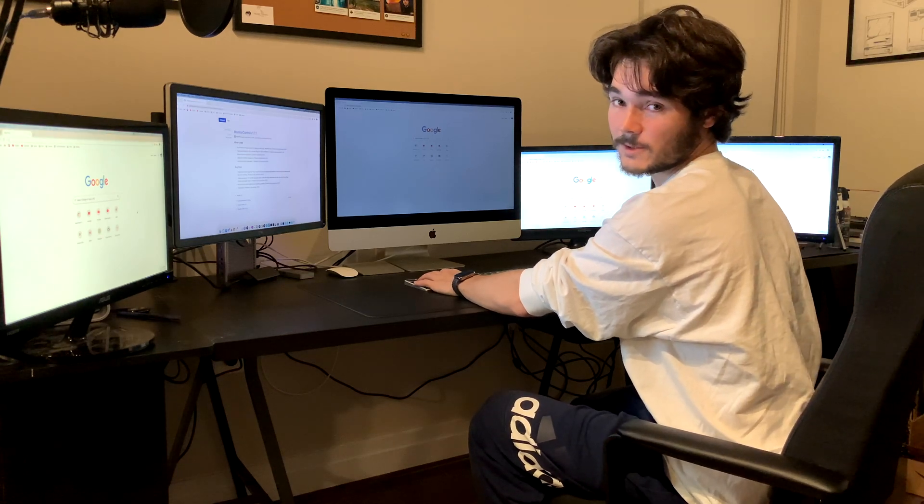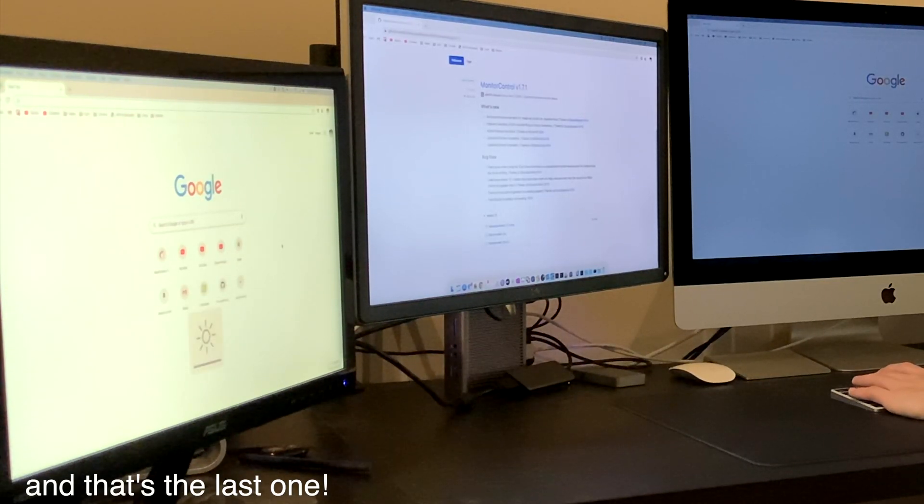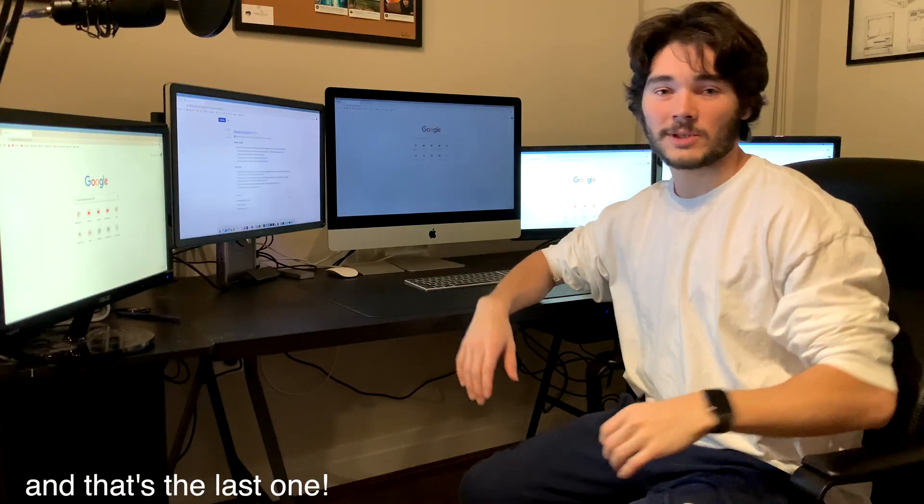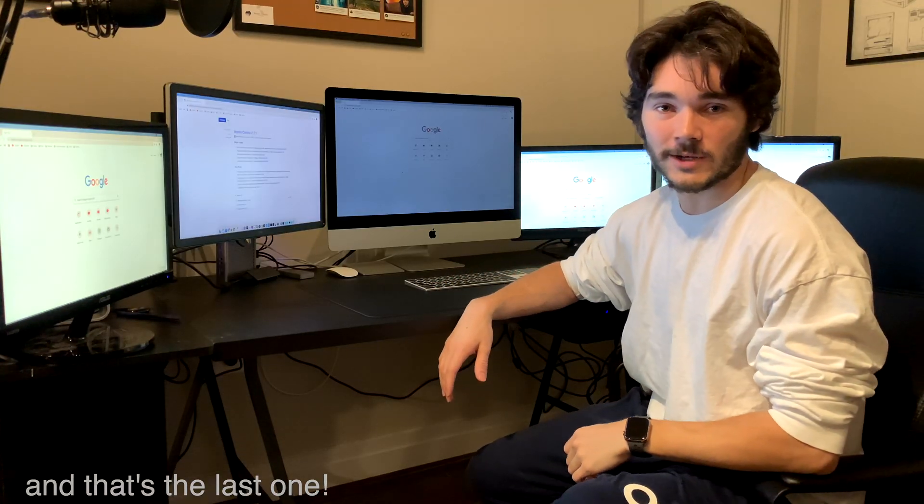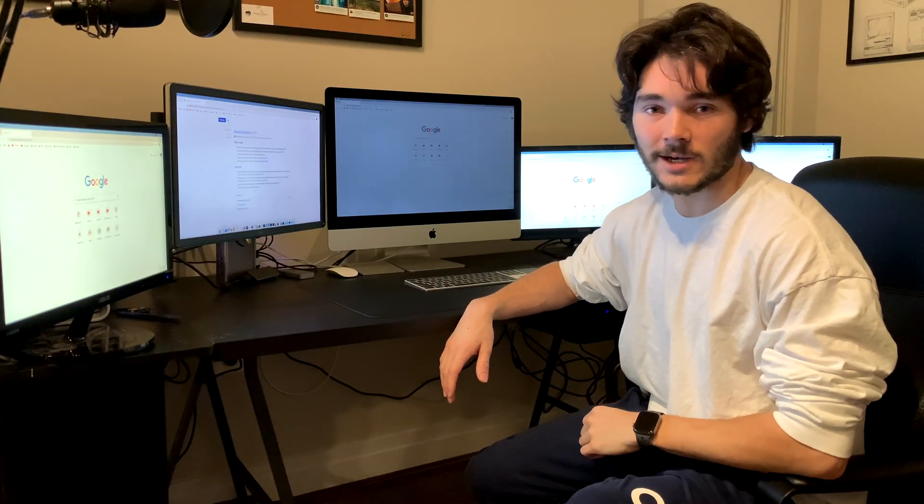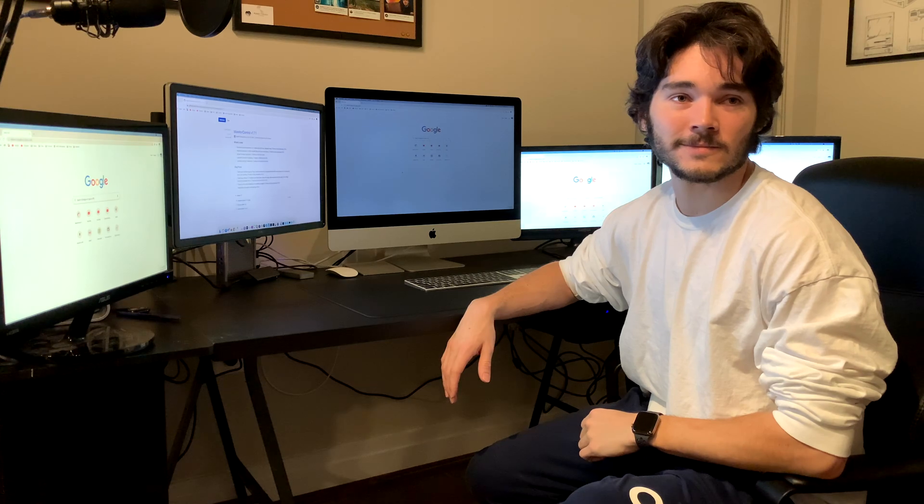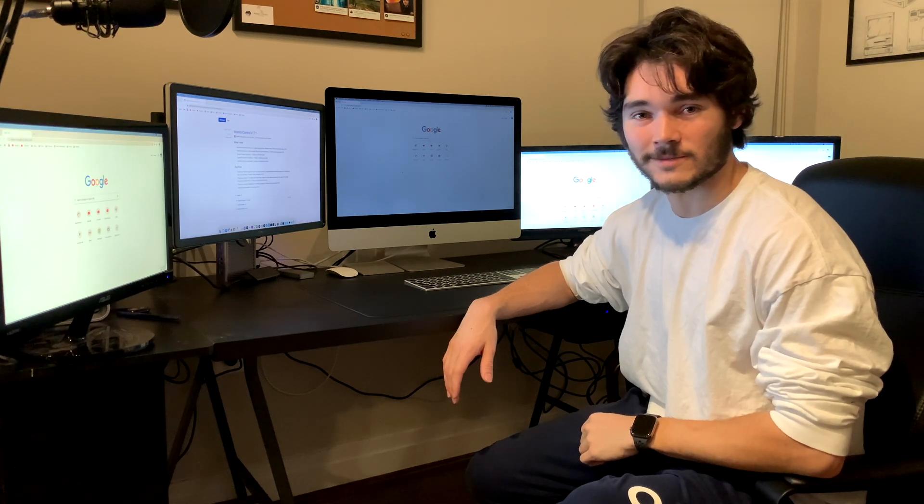And last but not least, please like the video if you found it helpful, as well as subscribe for additional content in the near future. Thanks for watching.